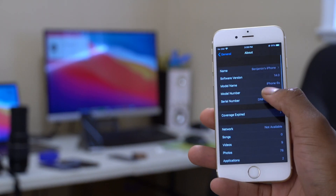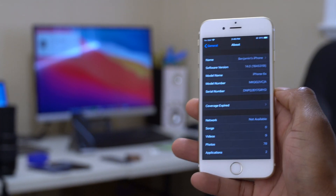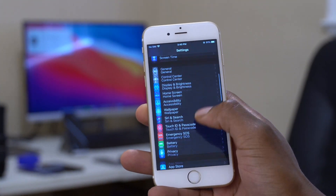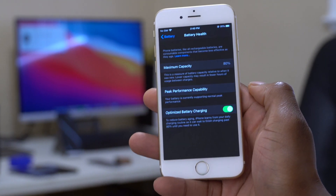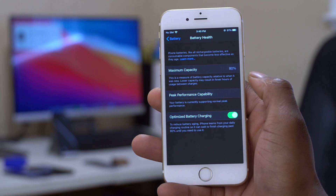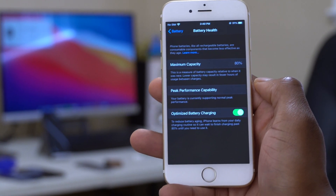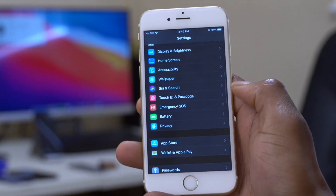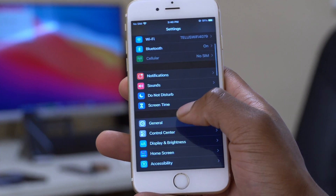Going back to check battery, the battery health maximum capacity has remained at 80%, which is good — it hasn't changed. Now let's see how much storage this update took.